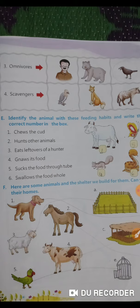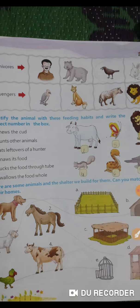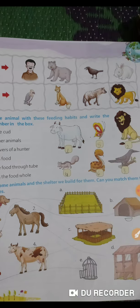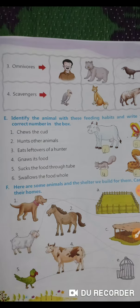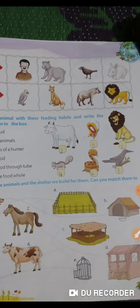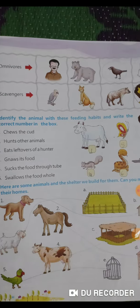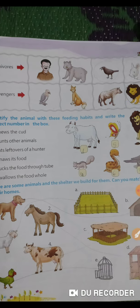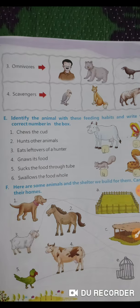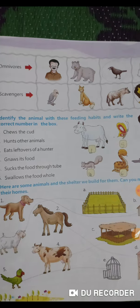Now we have some animals and their shelters. Let us match them. Where does the dog live? The dog's house is called a kennel. The horse lives in a stable. The sheep lives in a pen. The cow lives in a shed. The parrot lives in a cage.